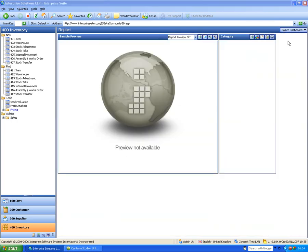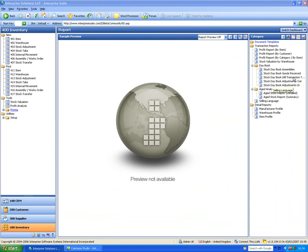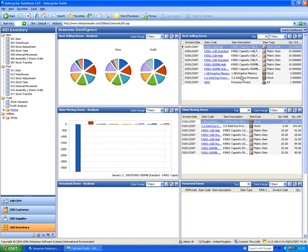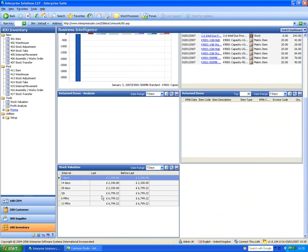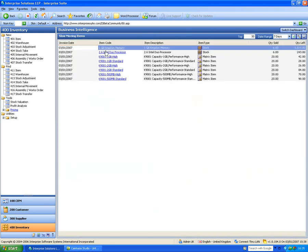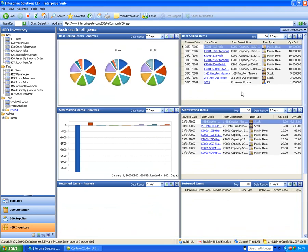That covers stock. The reports section is similar to other modules — day books, goods received, and so on — plus a report generator. The business intelligence section shows best-selling item lines, slow-moving items, top returned items, and stock valuation trends over the last 7, 14, and 21 days, so you can see whether your stock value is increasing, decreasing, or static. You can expand slow-moving items to investigate individual ones. That's basically the inventory module — thanks very much.